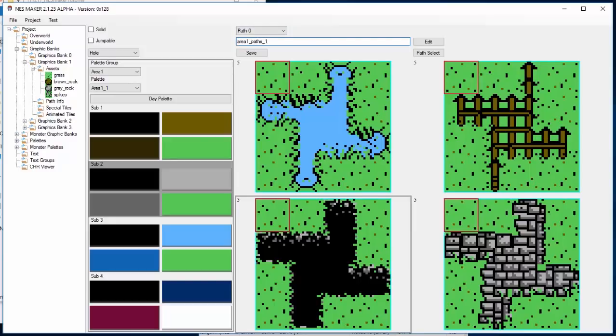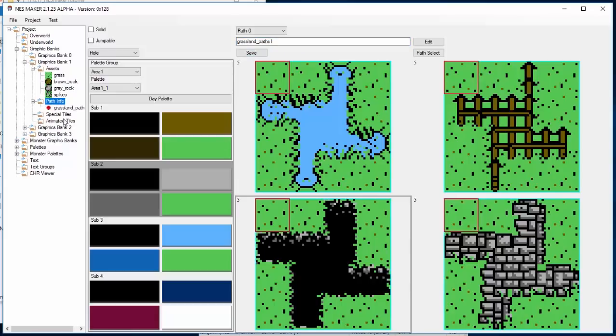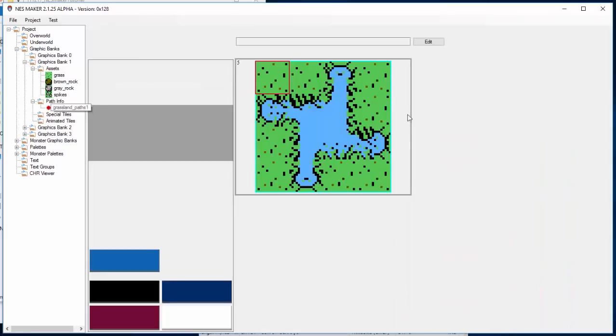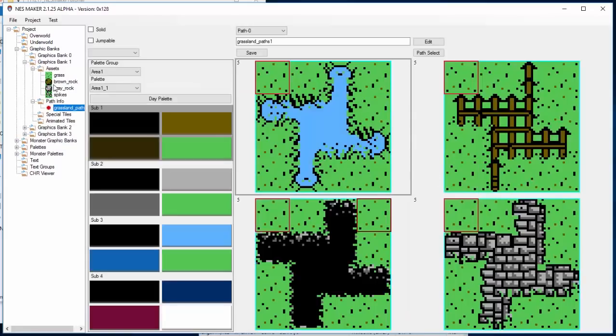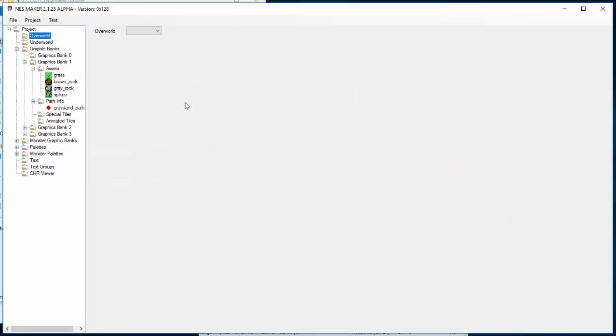Let's call this Area 1 Paths 1. Now, I could give it a better name. I'd call it Grassland Paths 1. You can call it whatever you want. I'm going to save it, and now I can see I've got Grassland Paths. I can pull it back up and change it.